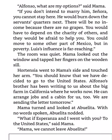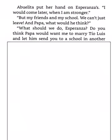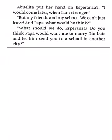Mama, we cannot leave Abuelita. Abuelita put her hands on Esperanza's. I would come later, when I am stronger. But my friends and my school, we can't just leave. And Papa, what would he think? What should we do, Esperanza? Do you think Papa would want me to marry Tio Luis and let him send you to a school in another city?